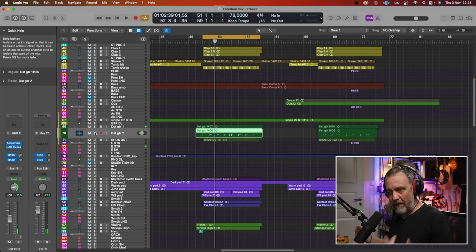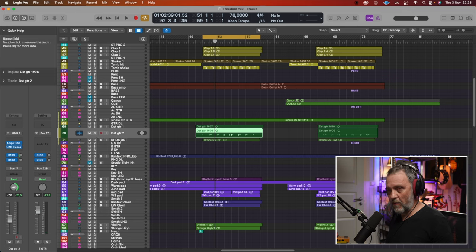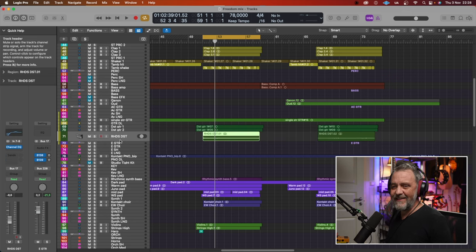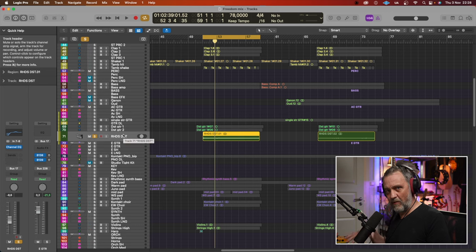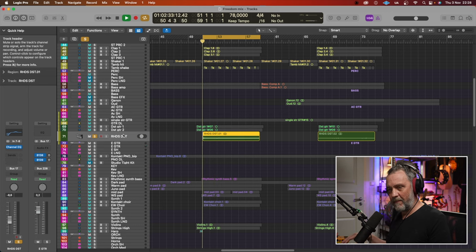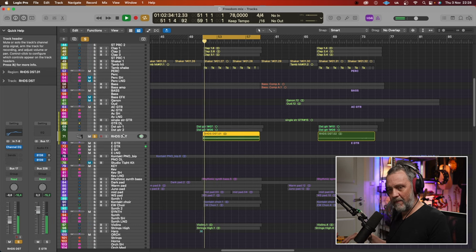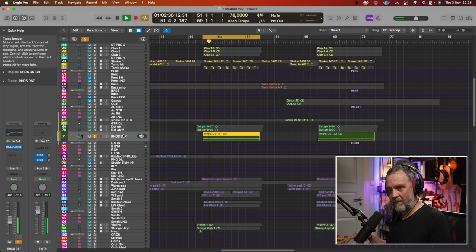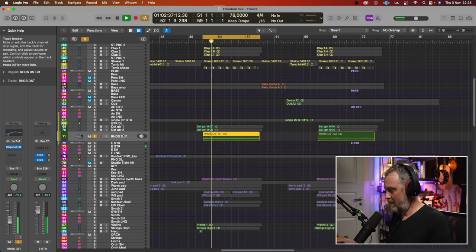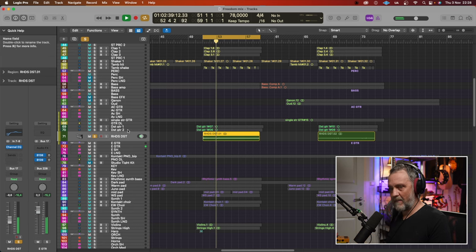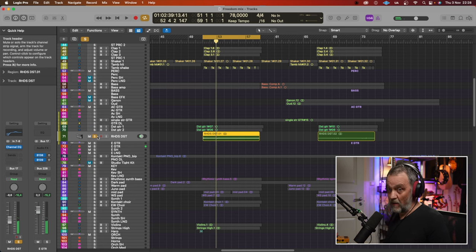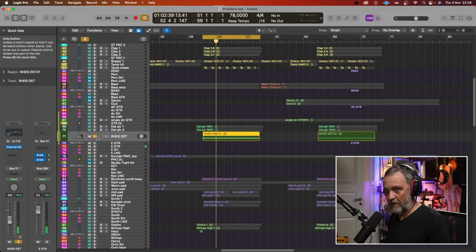There's another picking guitar also, also recorded DI'd. I didn't think that that distortion was enough, so I also played Rhodes sample. With some distortion on it.